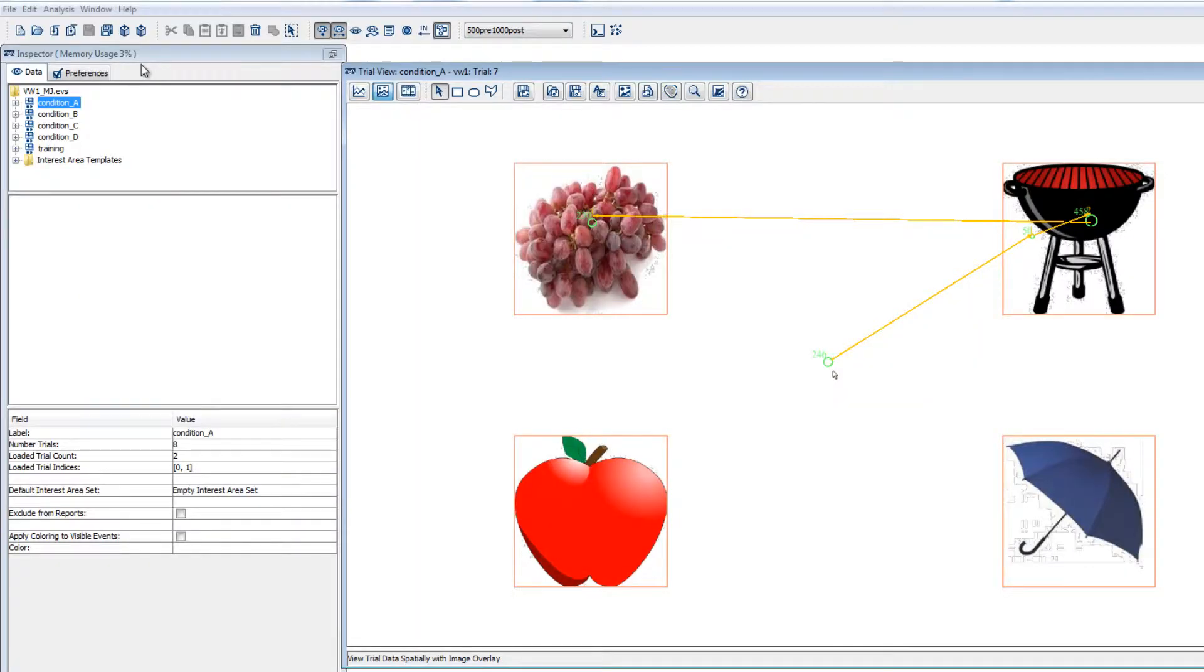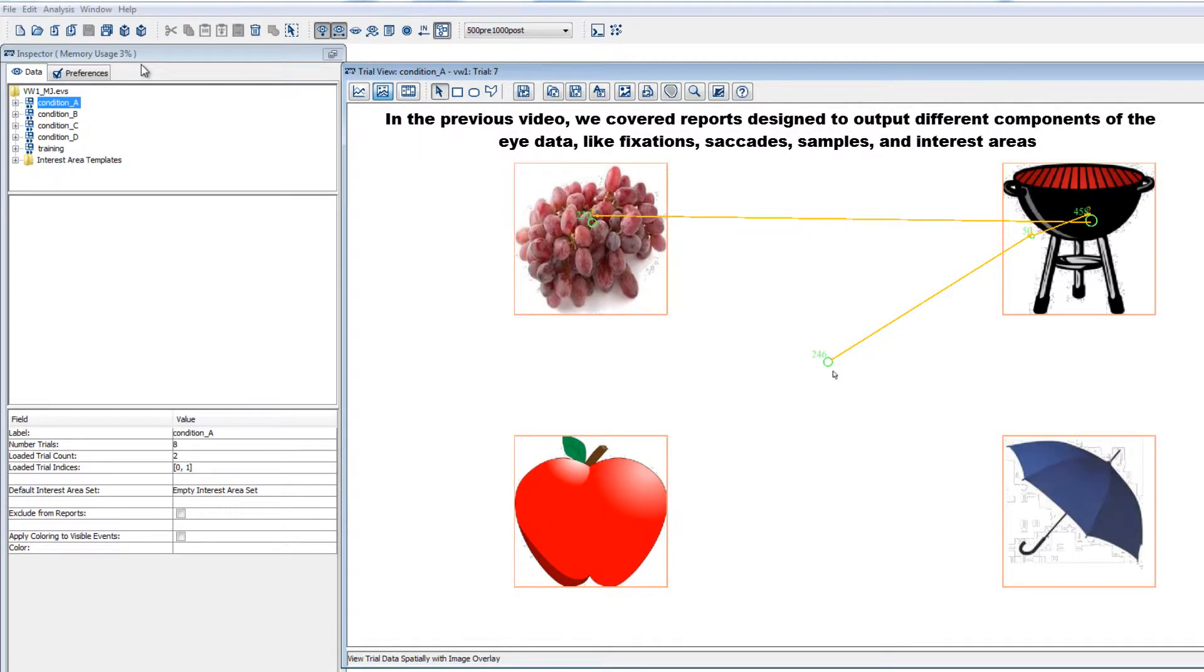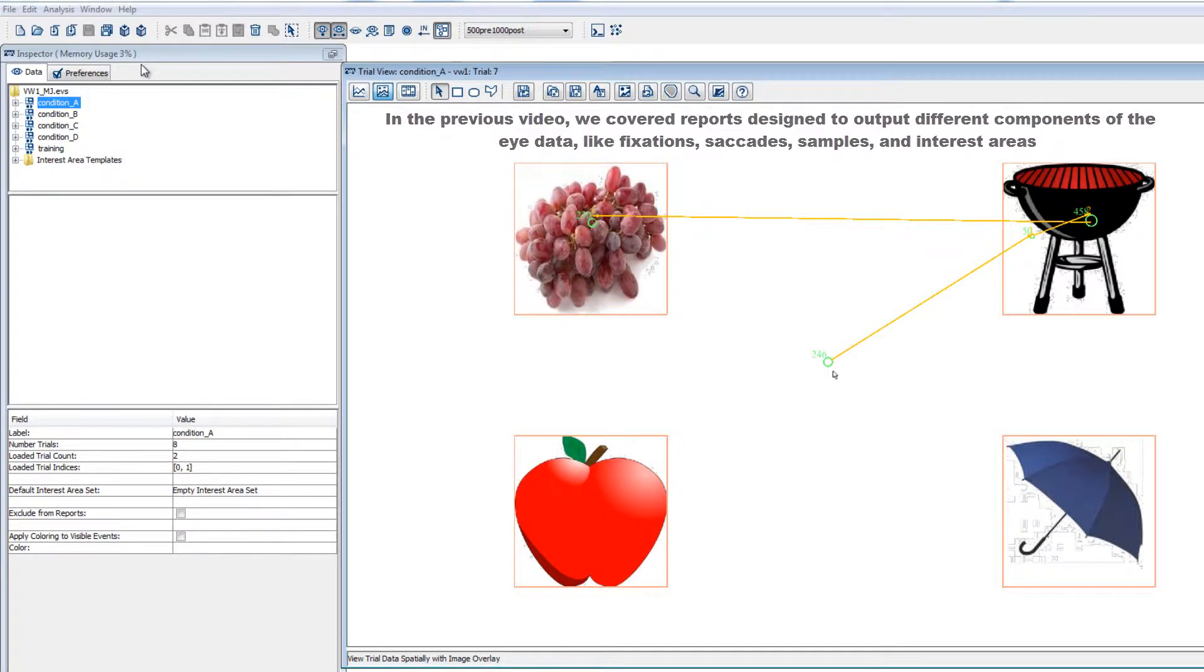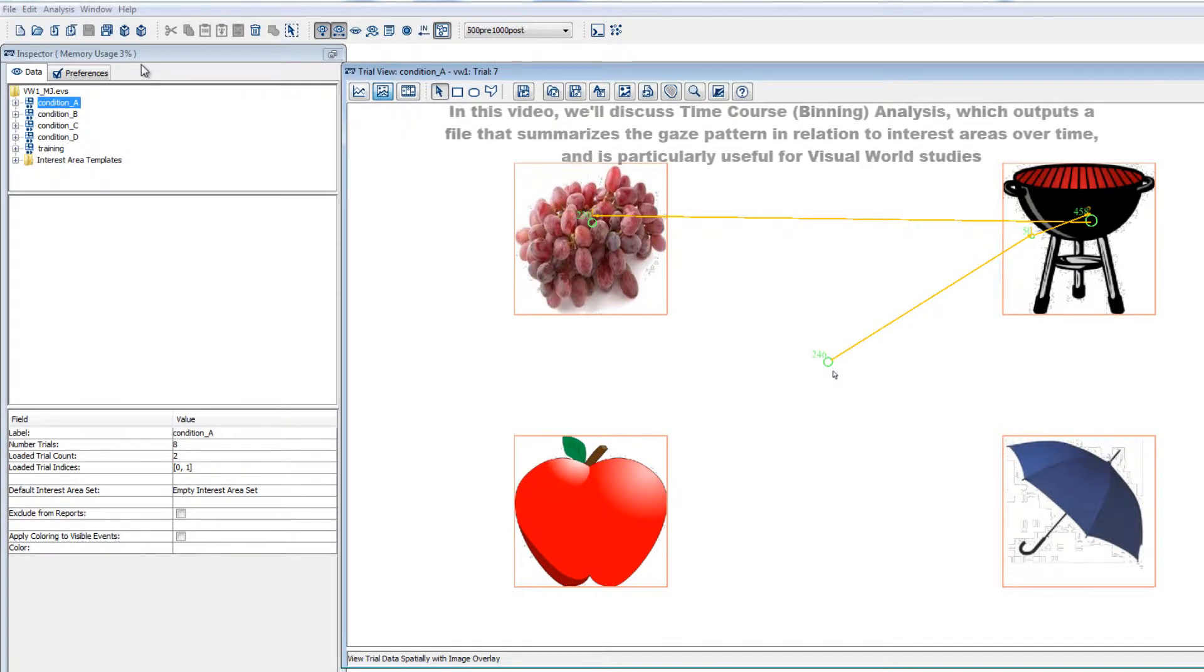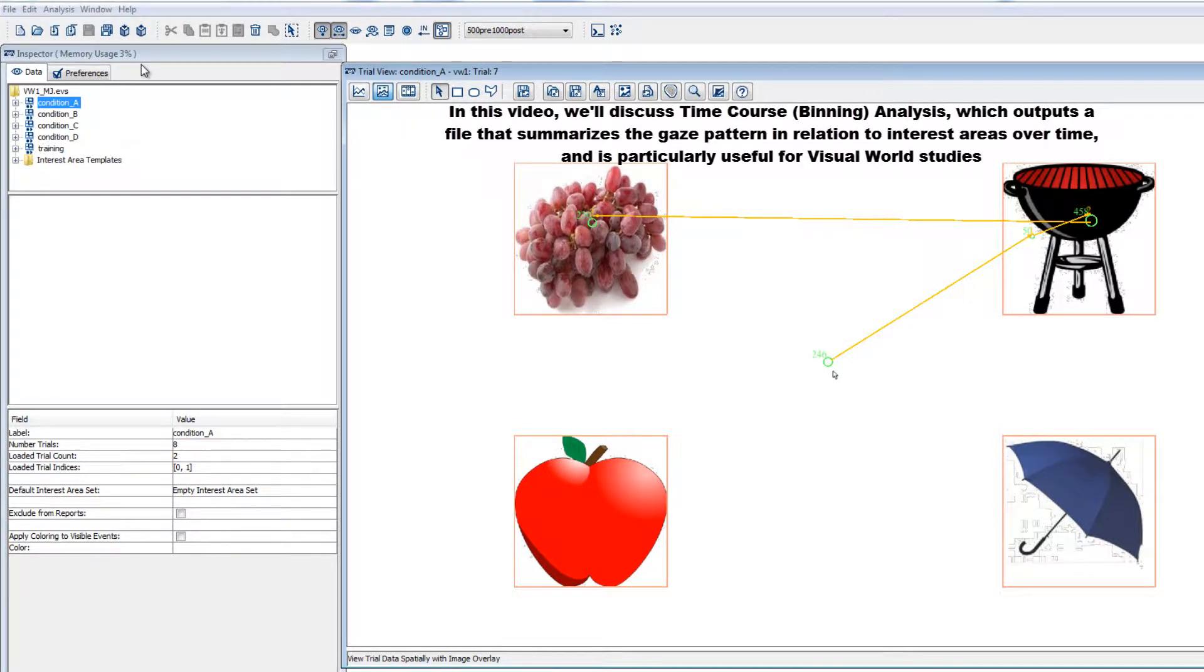In the previous video, we covered reports based on different components of the data, including fixations, saccades, samples, and interest areas. In this video, we'll cover how to create a time course binning report, which is particularly useful for visual world studies, but can also be used for other types of experiments as well.